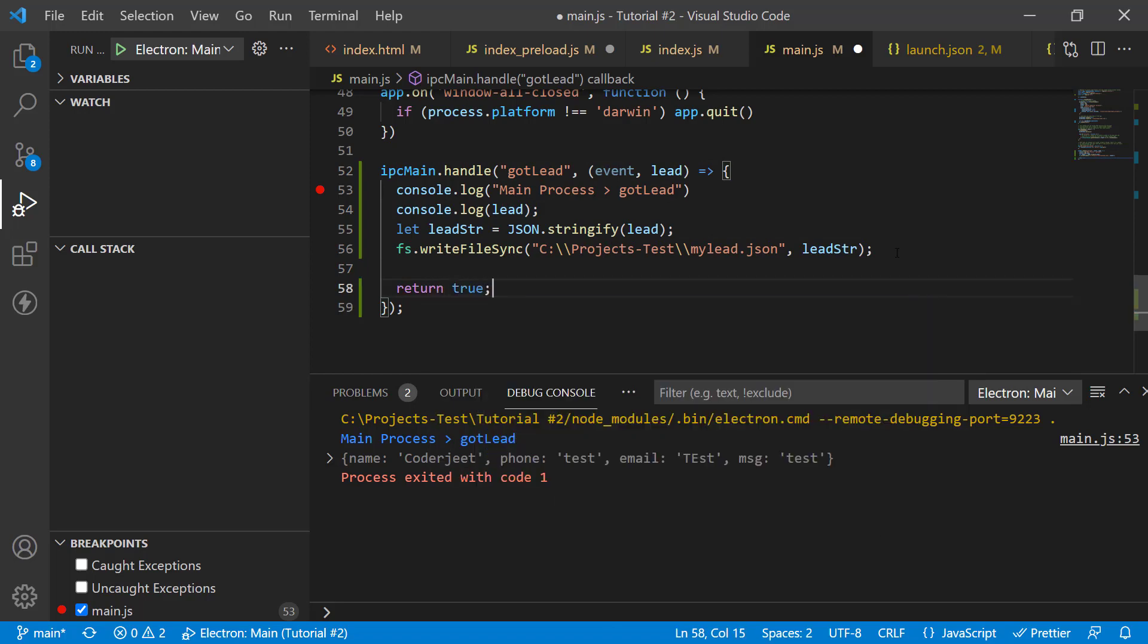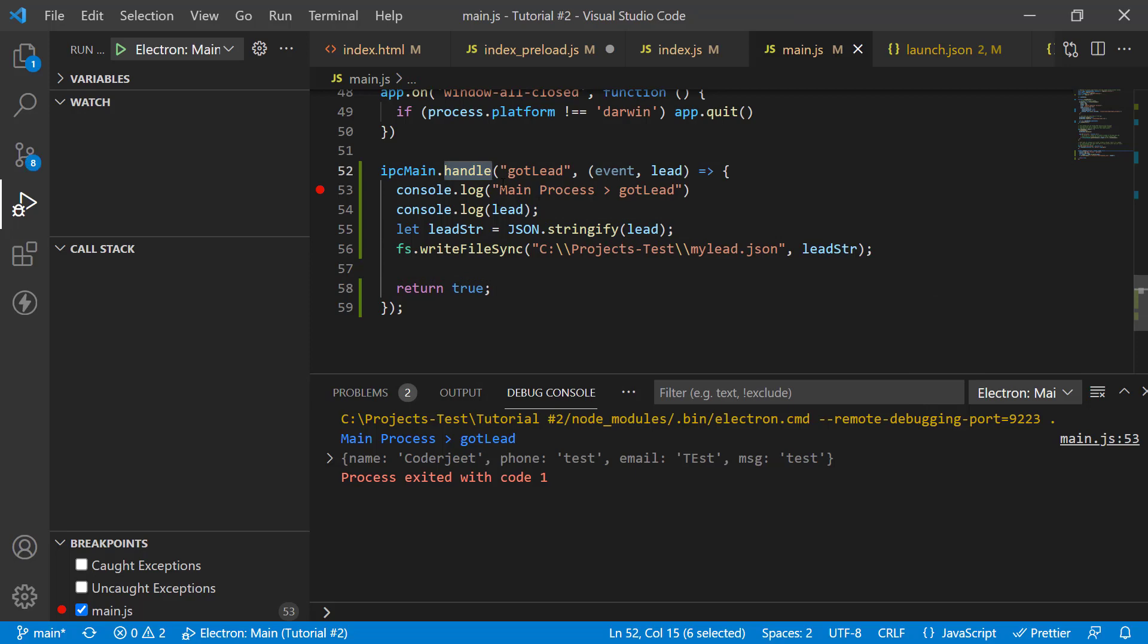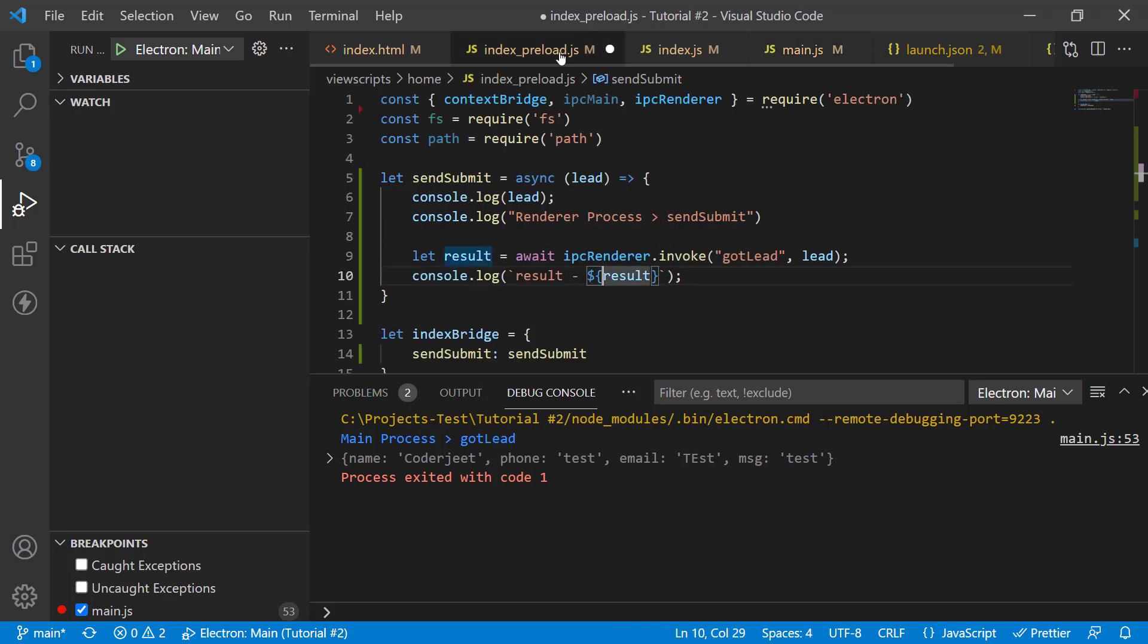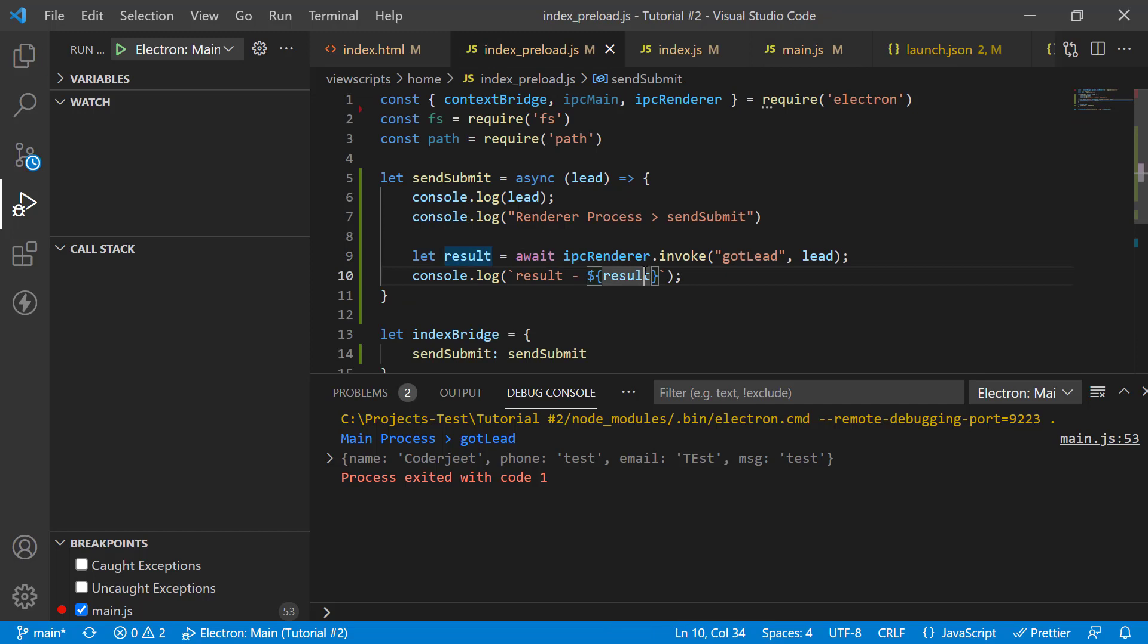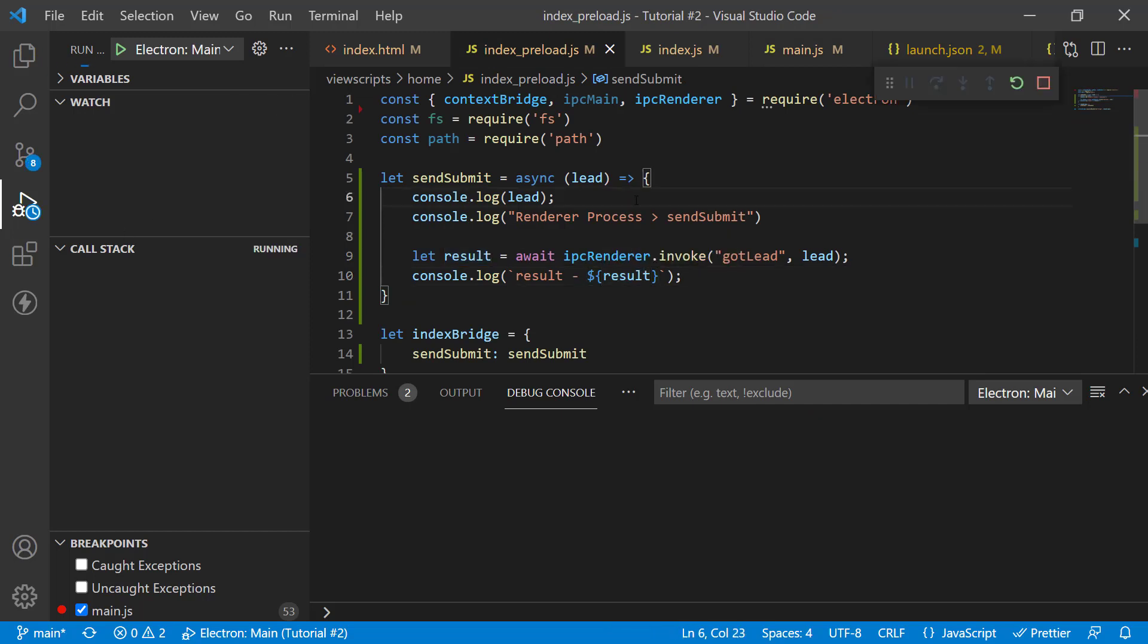So, I'm just going to return true now. And I'm handling it. I'm handling the channel message. In index preload, I'm using invoke. And let's see it in action. Let's see what happens. Let's run the code.